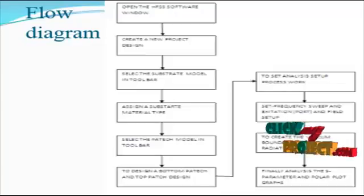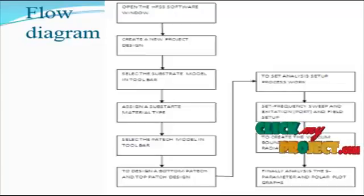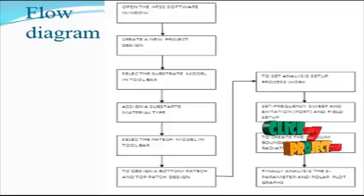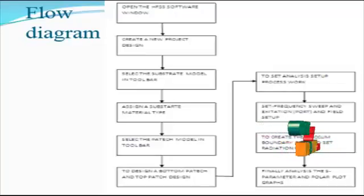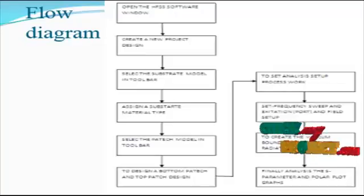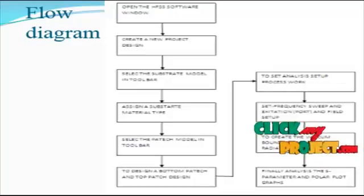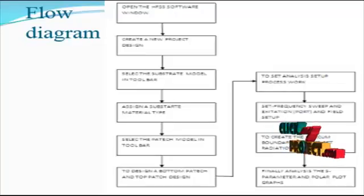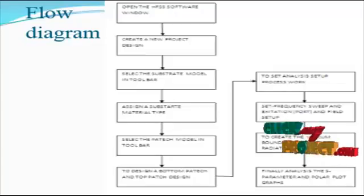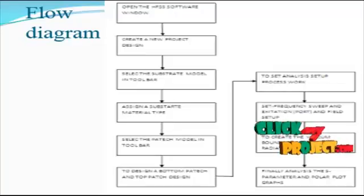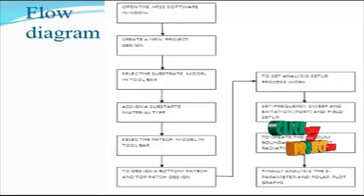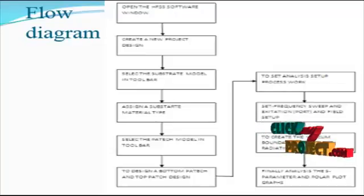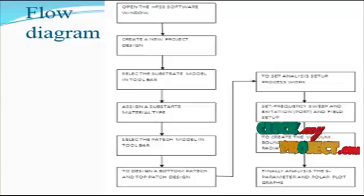We implement the antenna design using HFSS software. This software implements the high frequency structure simulator based on frequency development and bandwidth calculation. First we open the new HFSS software and new project design in 3D model based designs.